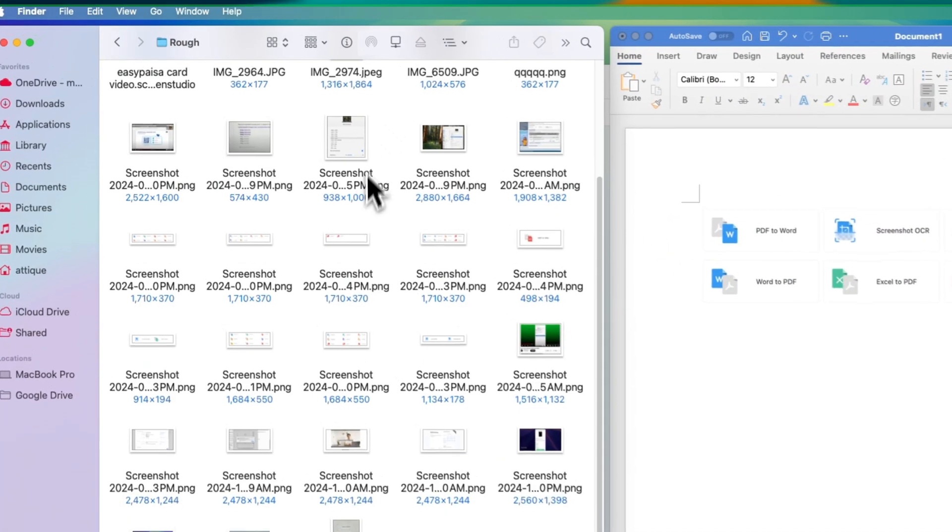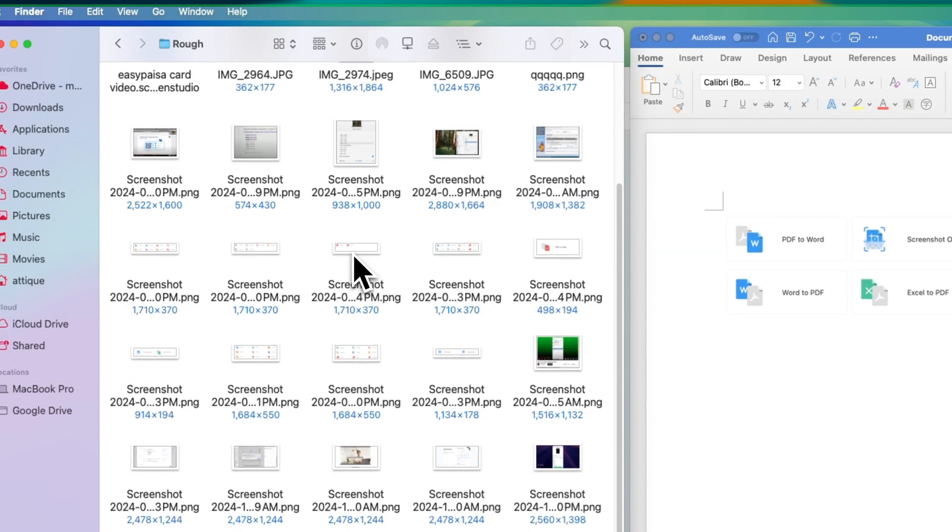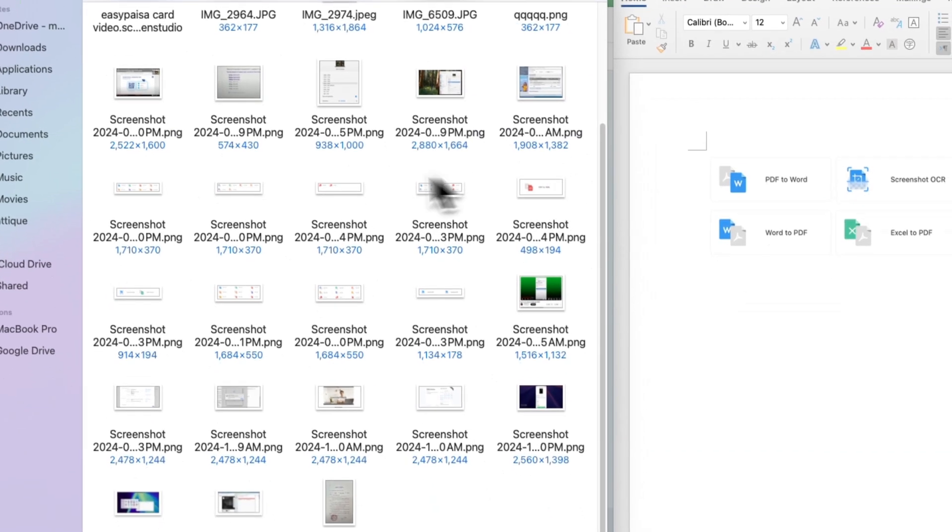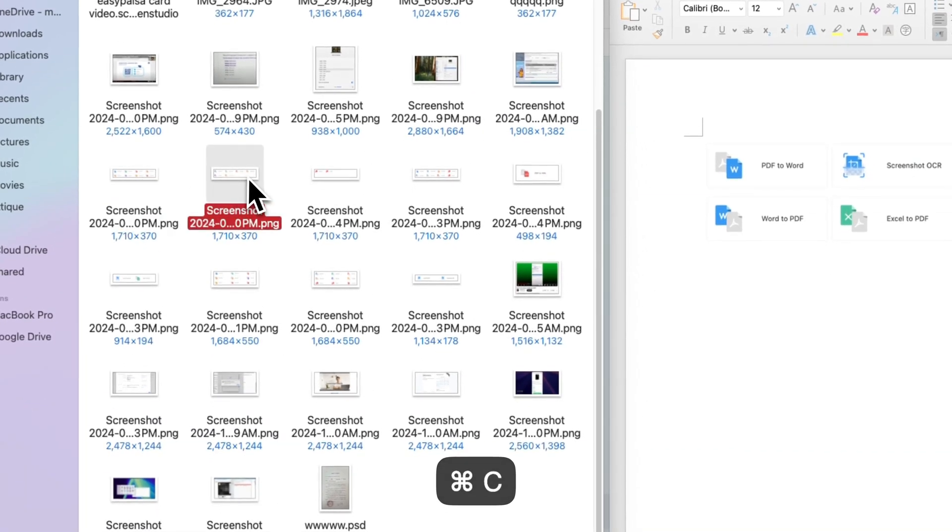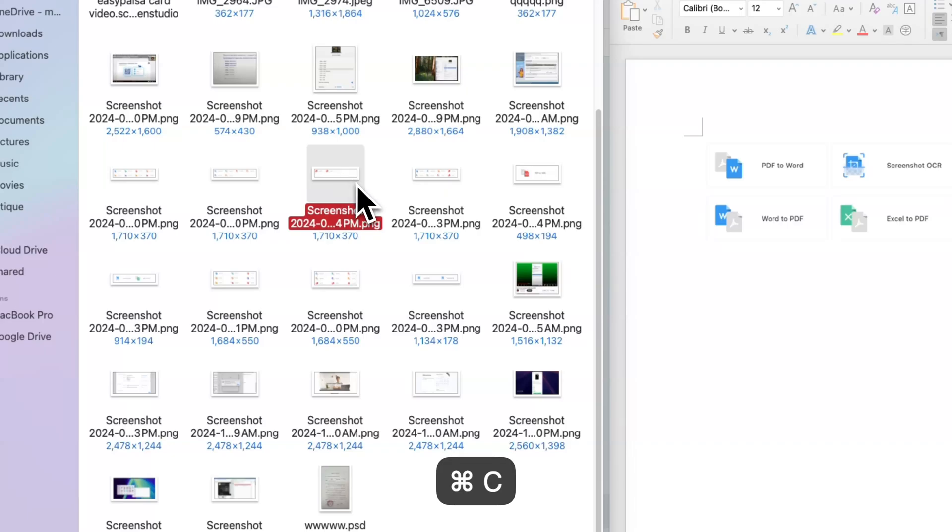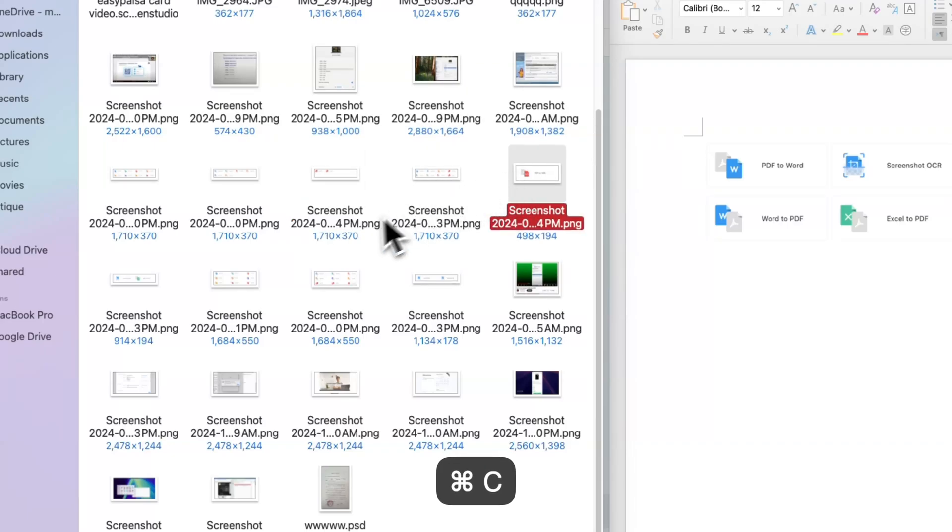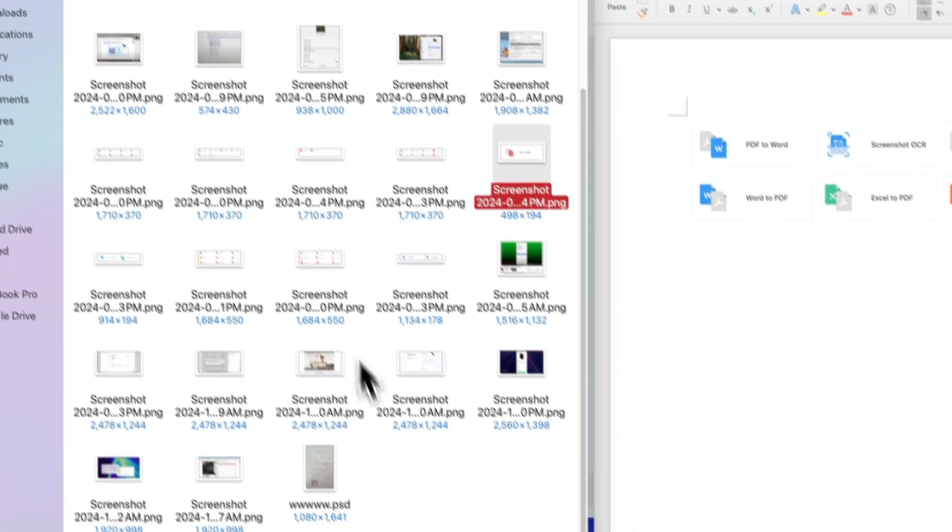Let's say in this folder there are multiple images and I'm going to copy all of them using Command C, repeatedly copying each one.